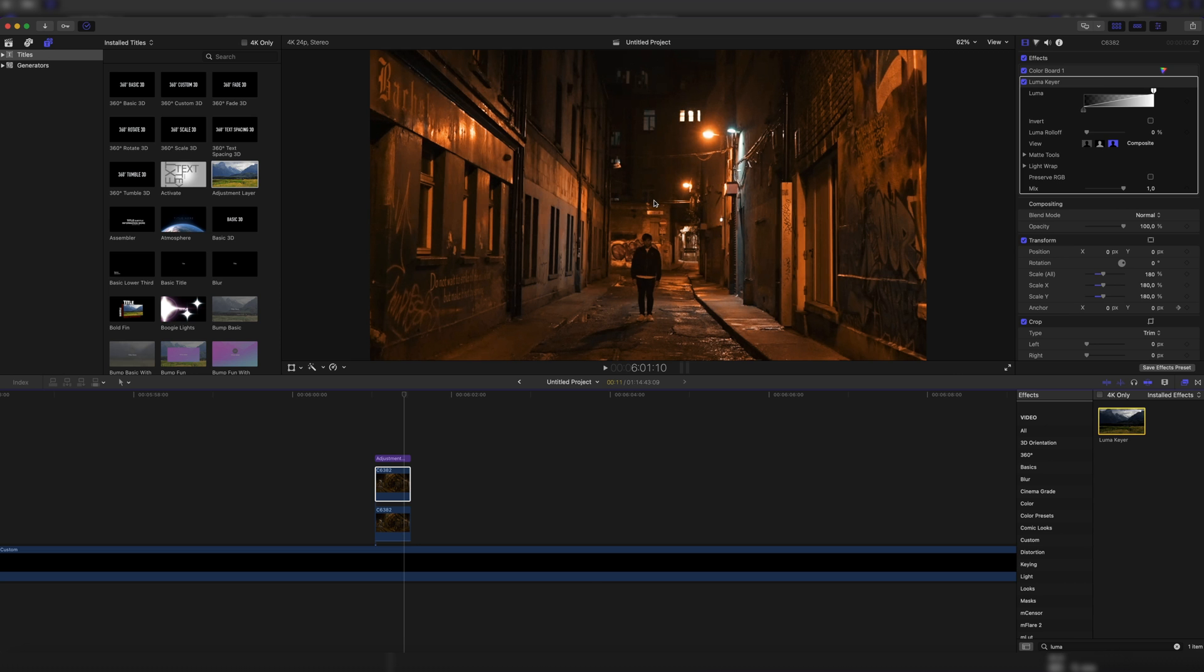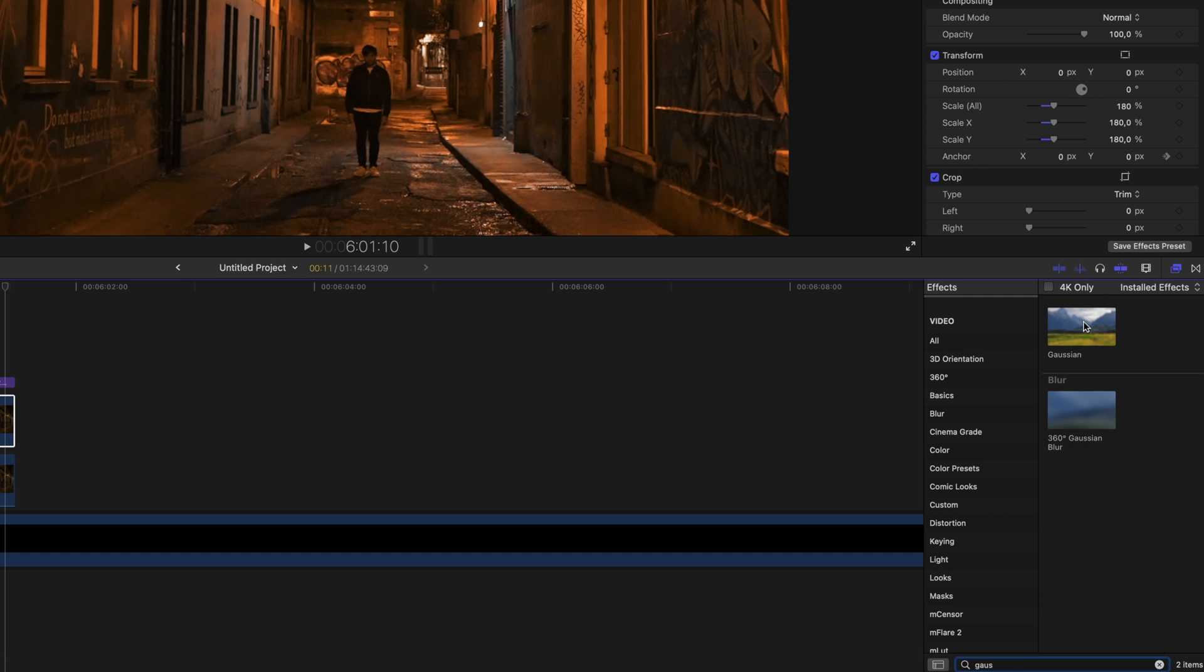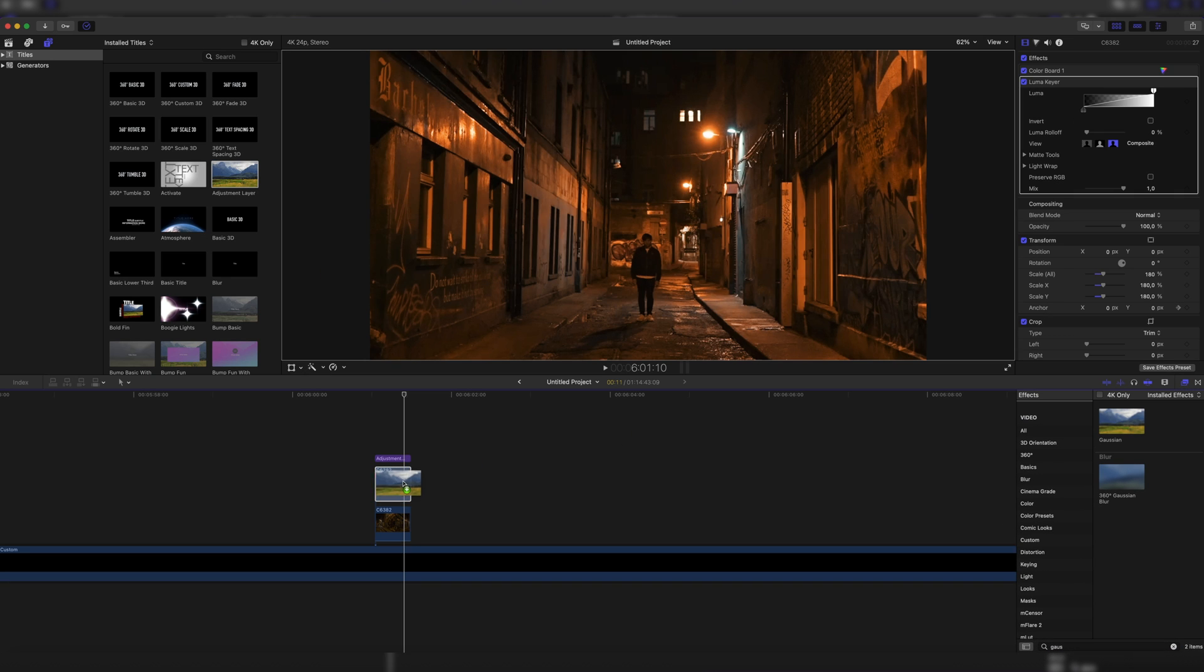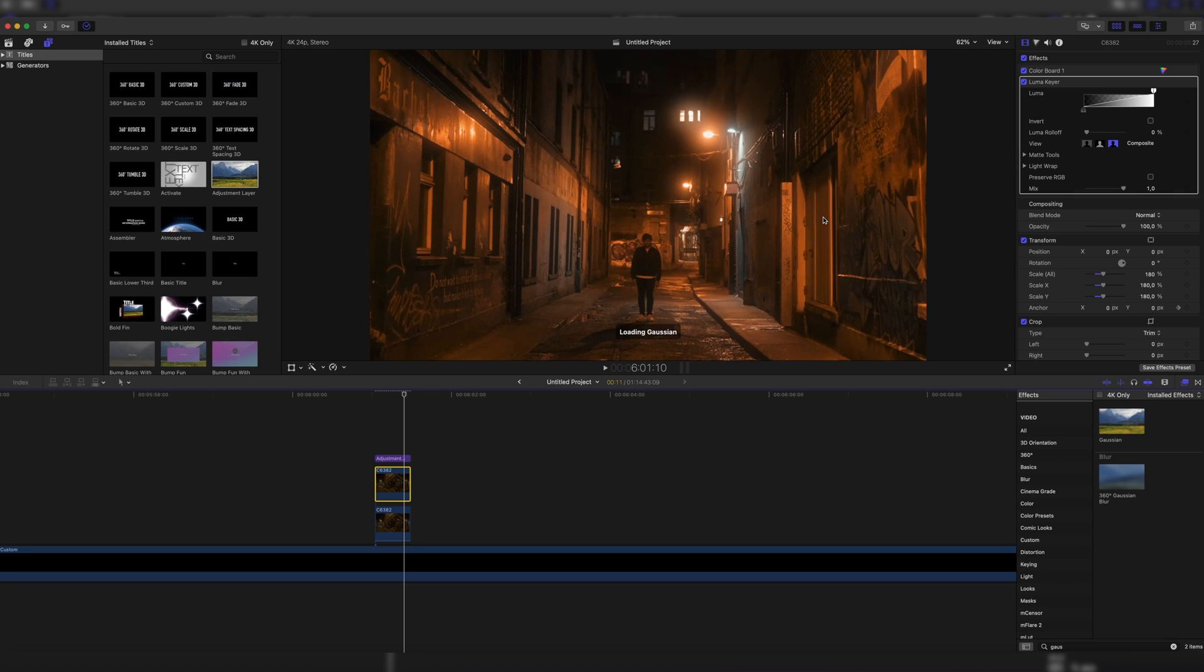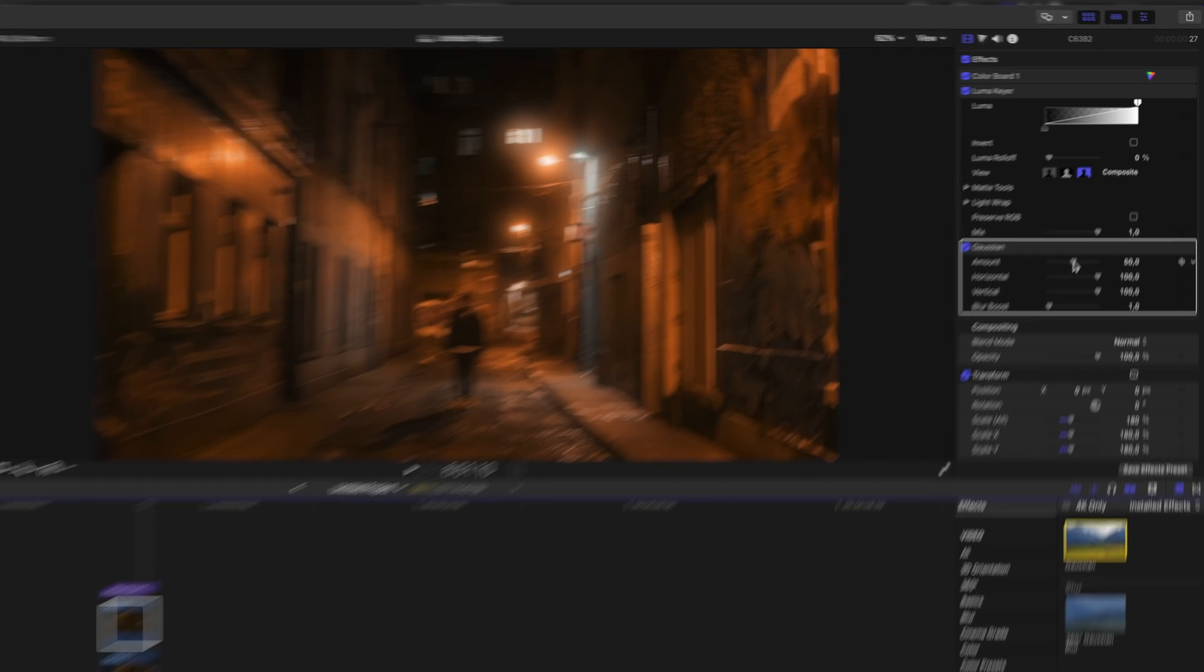And as you can see, it does nothing to our footage. But now we're going to look for the Gaussian blur effect and also just drag it onto our footage. And as you can see, we have some pretty blurred out highlights, which looks already pretty good.